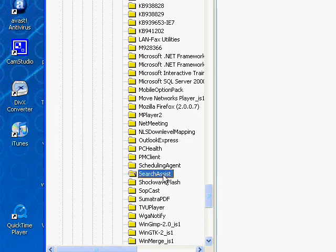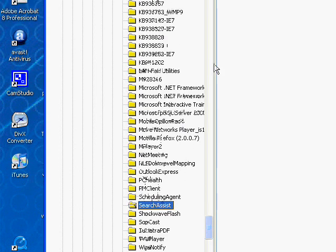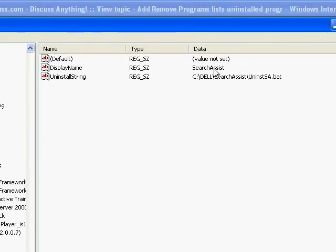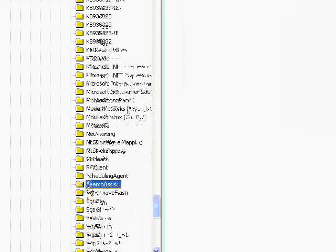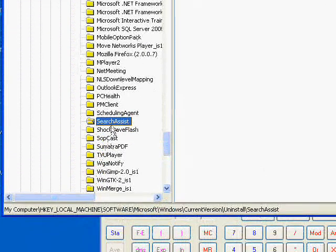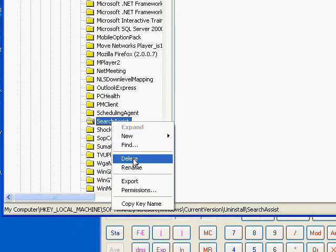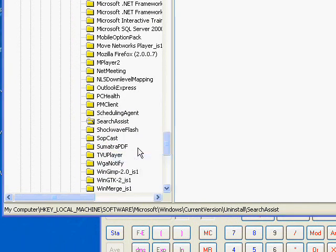So you can see when I click on the folder, you can see the name of the program and the Uninstall string that it should have called when it uninstalled. So you right-click on it, hit Delete, and confirm that you want to delete it.